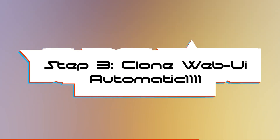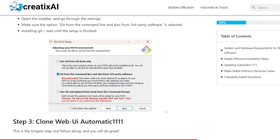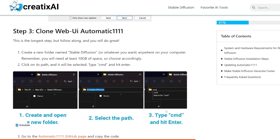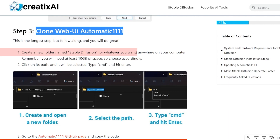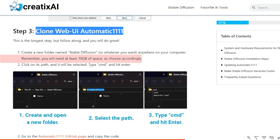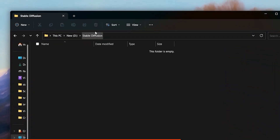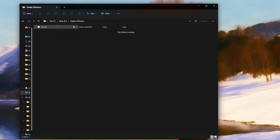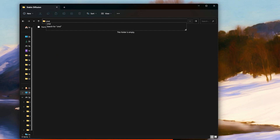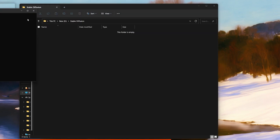Now we need to clone the web UI for Automatic1111. This is the longest step, but if you follow along you will do just great. First, we need to create a new folder named 'stable diffusion', or whatever you want to call it, anywhere on your computer. You will need at least 10 gigabytes of space, so choose accordingly. I created a new stable diffusion folder — it's currently empty but not for long. We need to click on the path bar, type in CMD, and hit Enter. Now this window shows up.